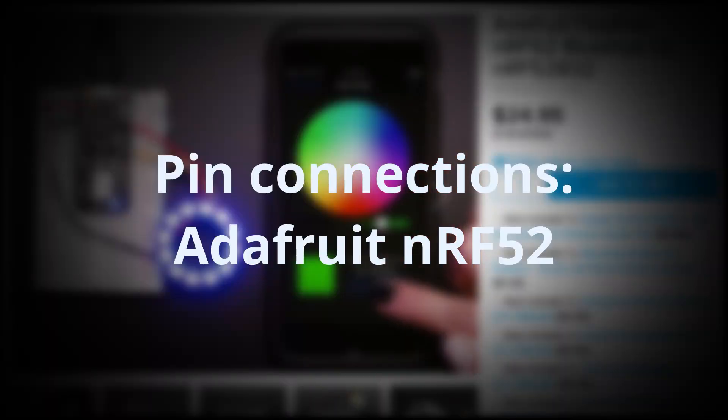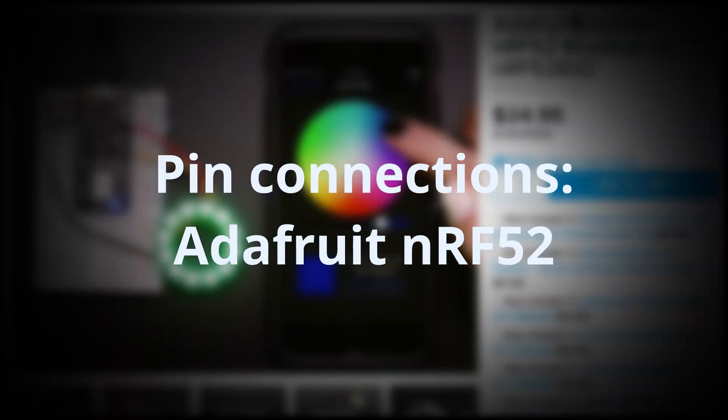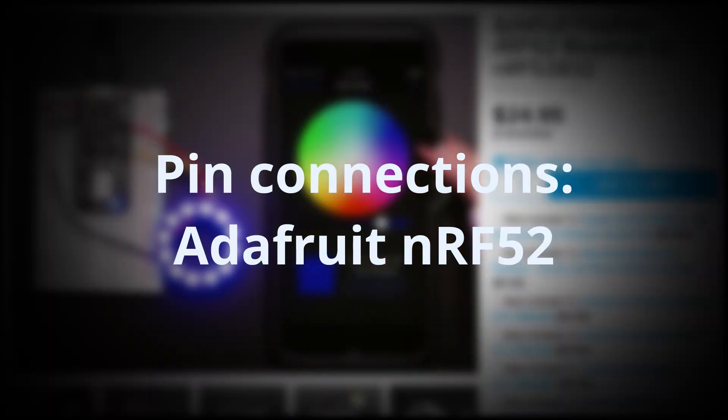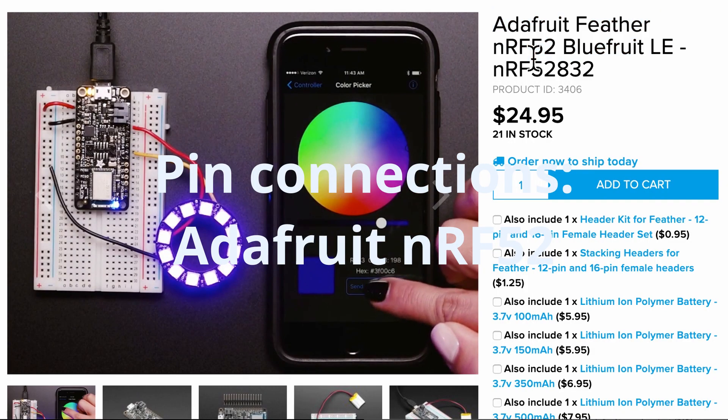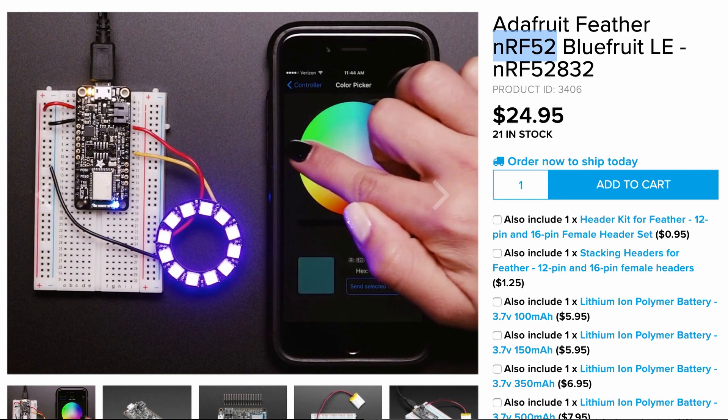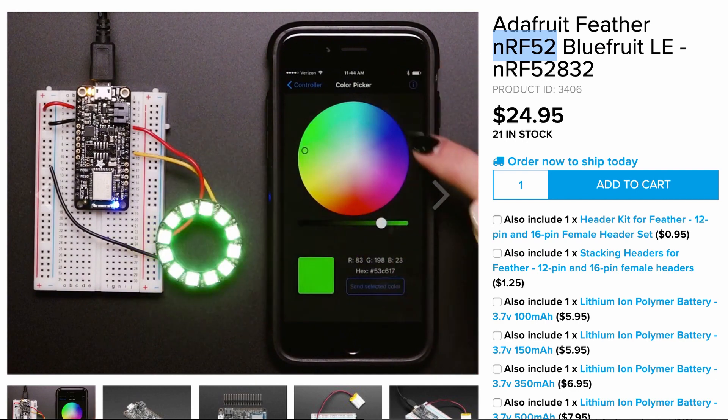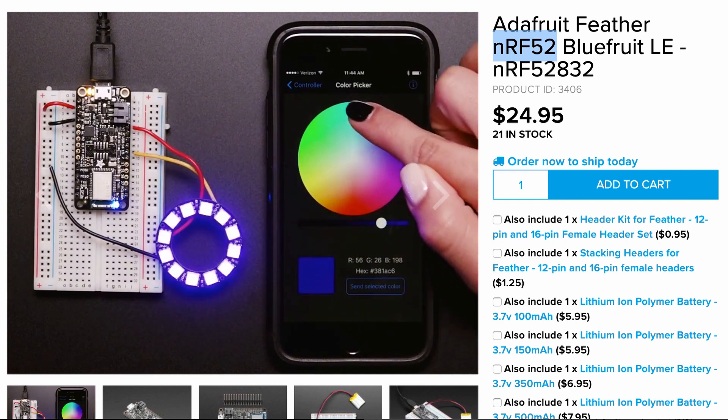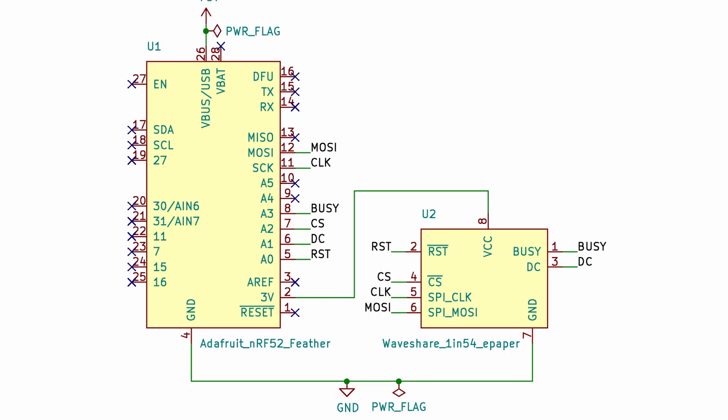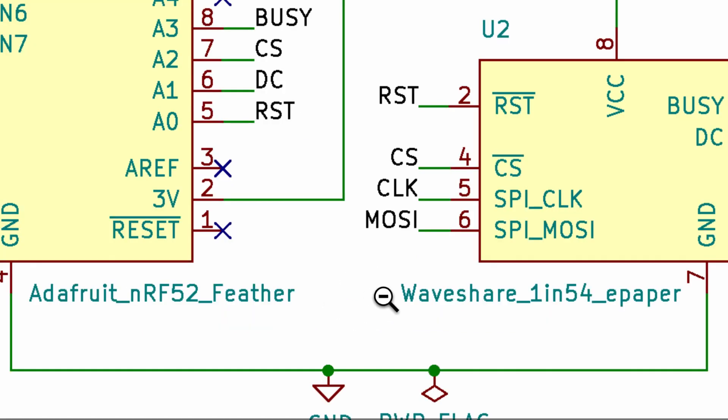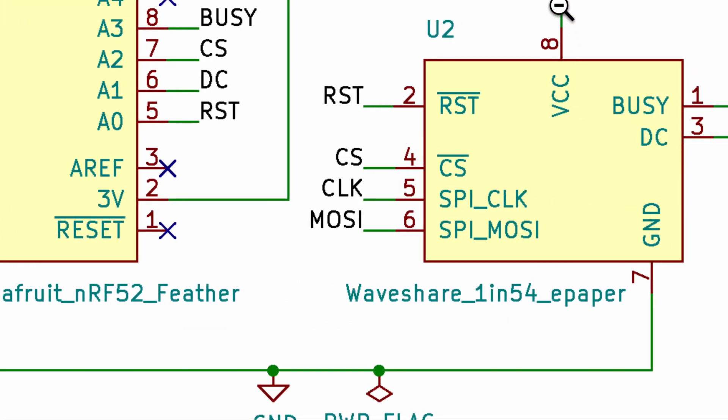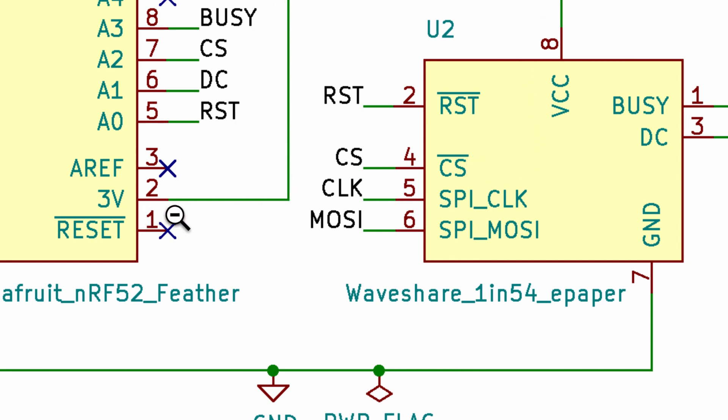And for the last development board, we will be using the Adafruit Feather Blue Fruit which is made up of the microcontroller NRF52. And we will see that the pin connections from the Adafruit Feather board to the E Ink screen is once again very similar. So we will start with the VCC and the ground pin. Once again, the VCC has to be connected to the 3.3V output pin.